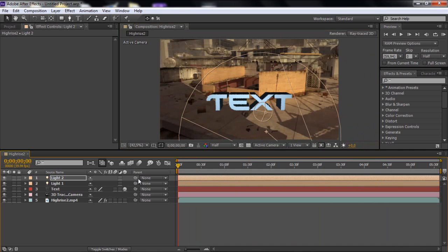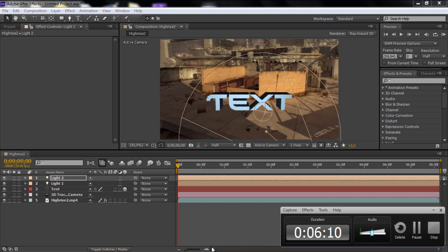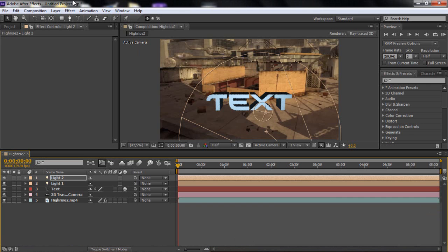But you can't get the like the shadows that you have in your cinema 4D and the material and stuff like that. But this is a really fast way of doing motion track.